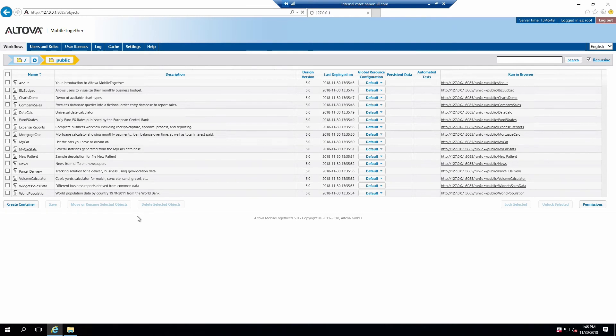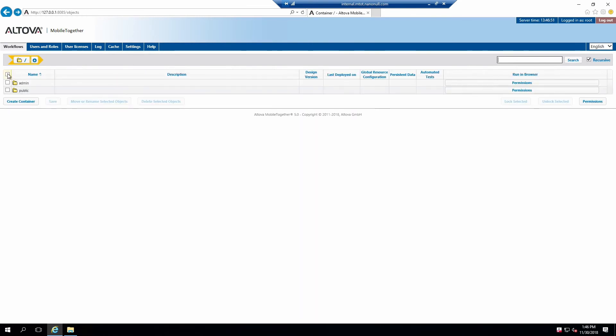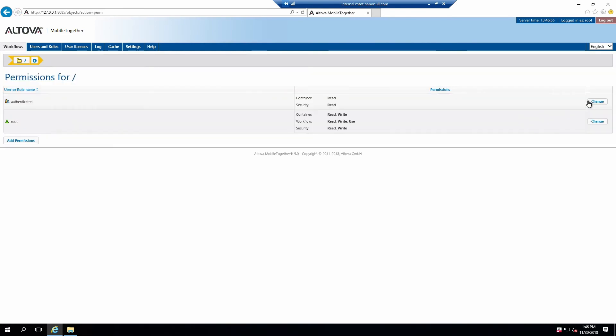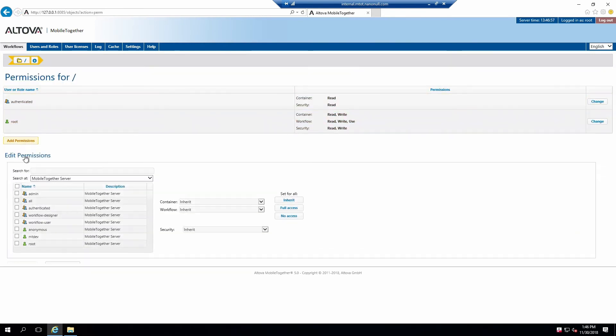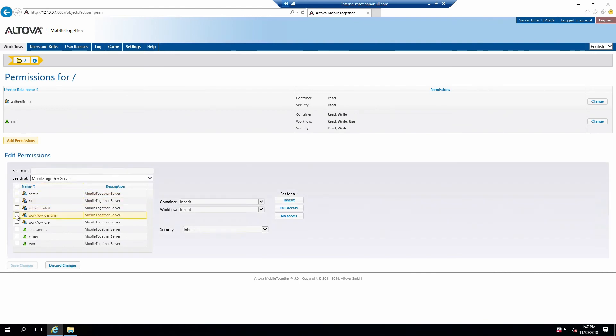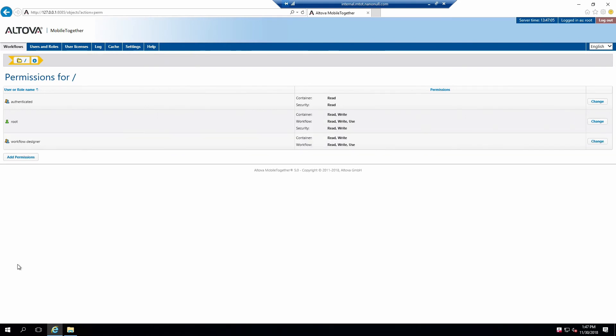Click Add Permissions, select the Workflow Designer group, and click the Full Access button. This will allow members of this group to read, write, and use apps contained within all containers. Click Save Changes.